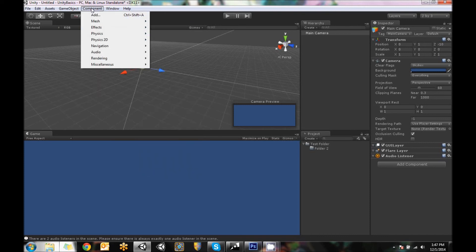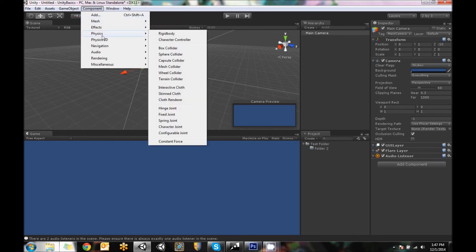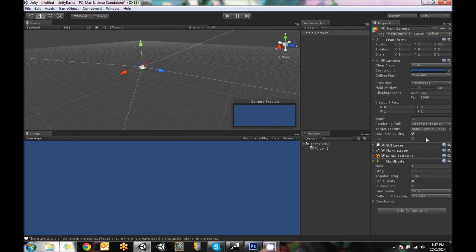Component menu is the same as the add component down here. You just can add them from here as well. So if we add a like a rigid body to the camera, it adds it right here.